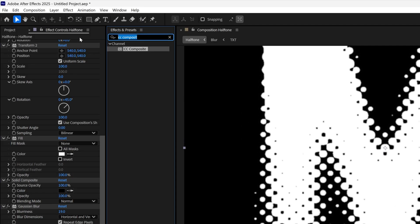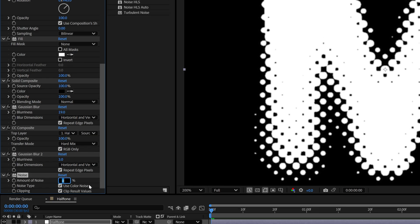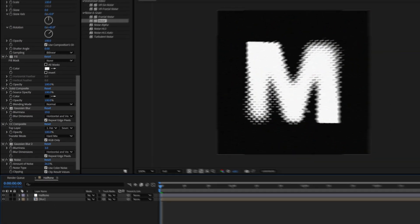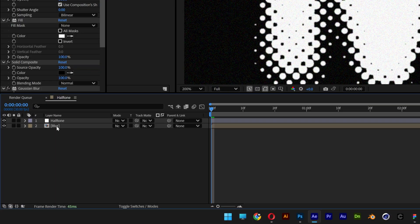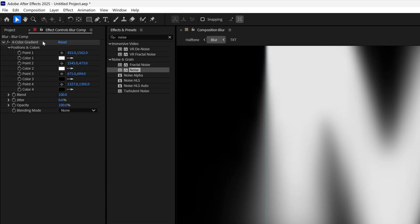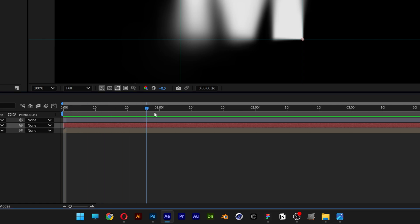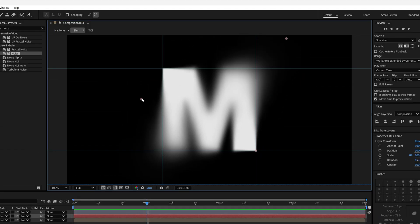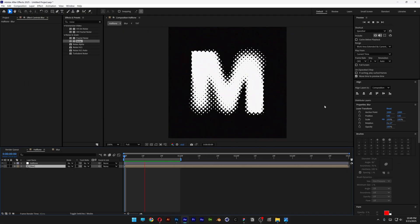Go to Effects & Presets, search for 'Noise', drag it under Gaussian Blur 2, and decrease the noise to 26. That's how you make the halftone effect in After Effects. To animate it, go back to the blur pre-comp, double-click, select the blur comp, and click on the 4 Color Gradient. Activate the stopwatch for points 1, 2, 3, and 4, then move to the first second and move the circles around to animate. Go back to the halftone comp, hit play, and that's the halftone text animation.